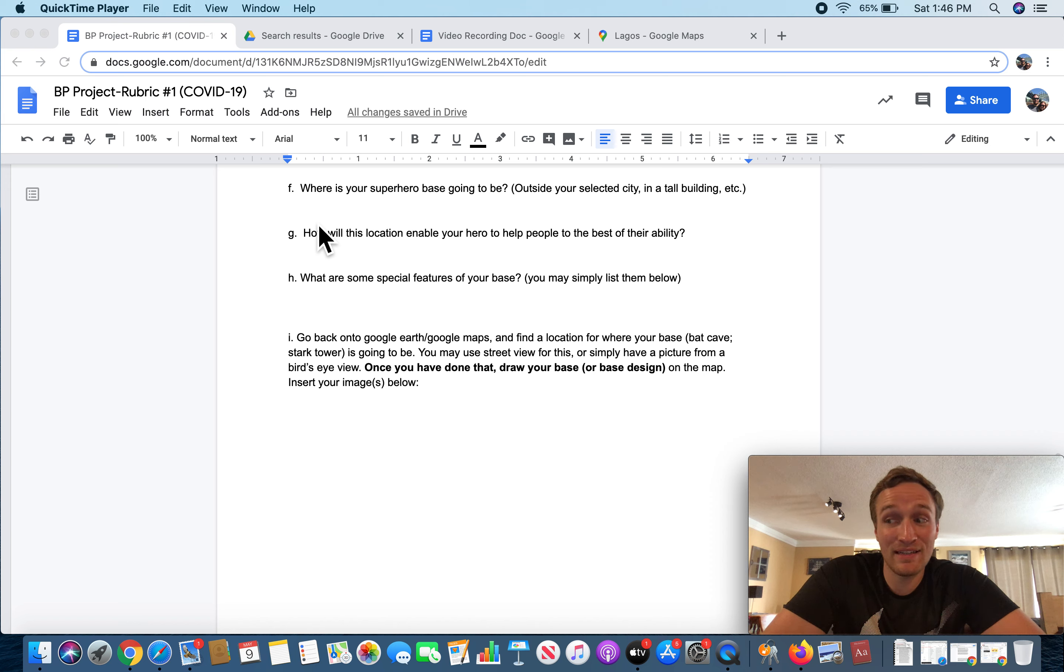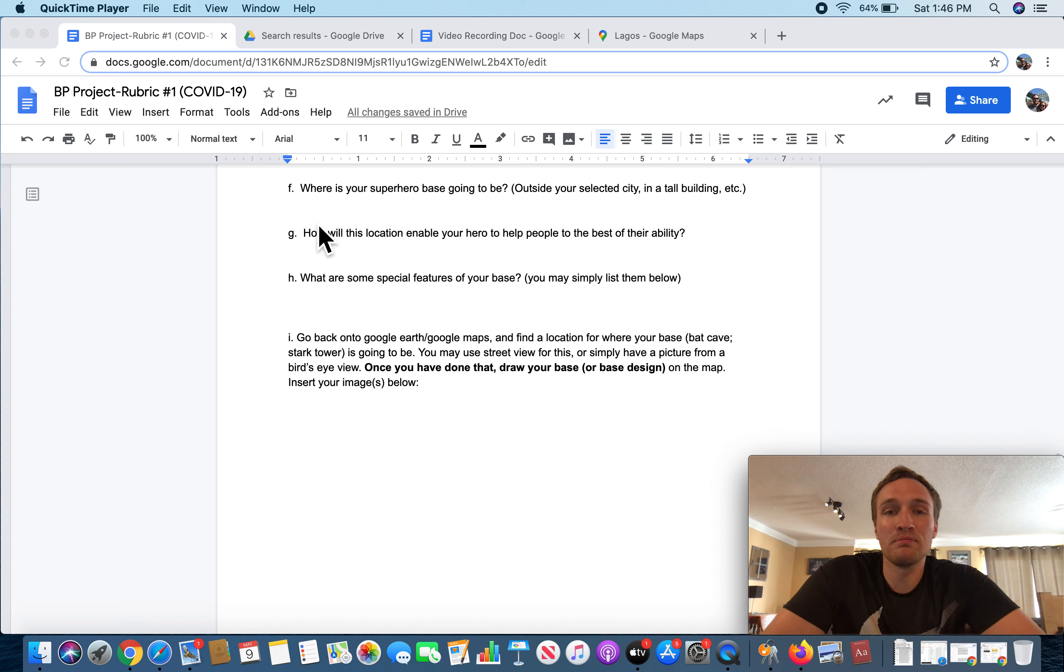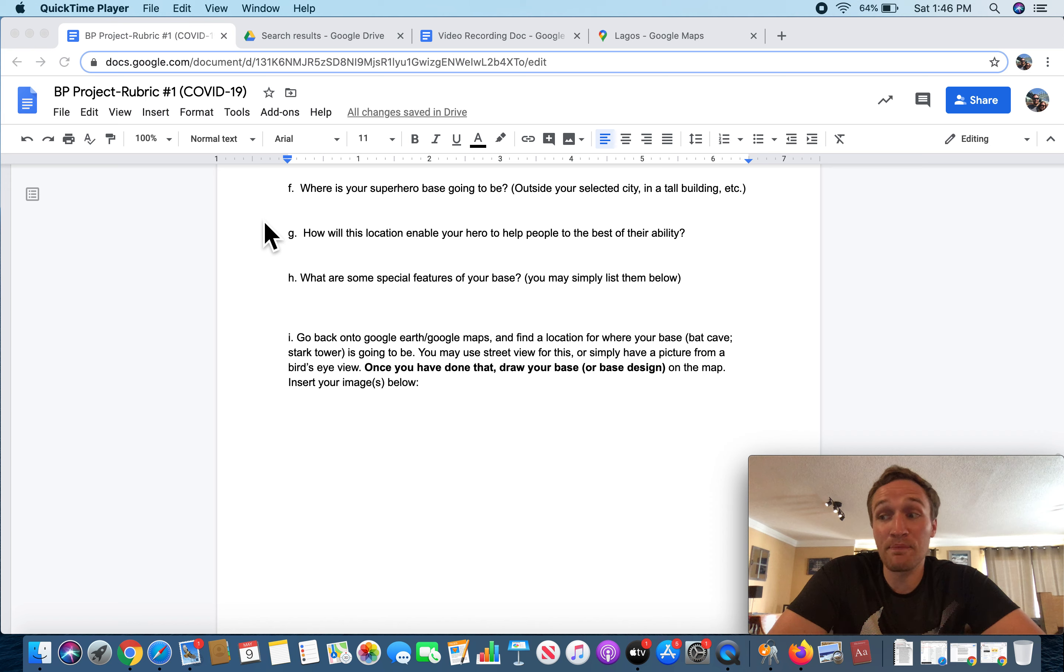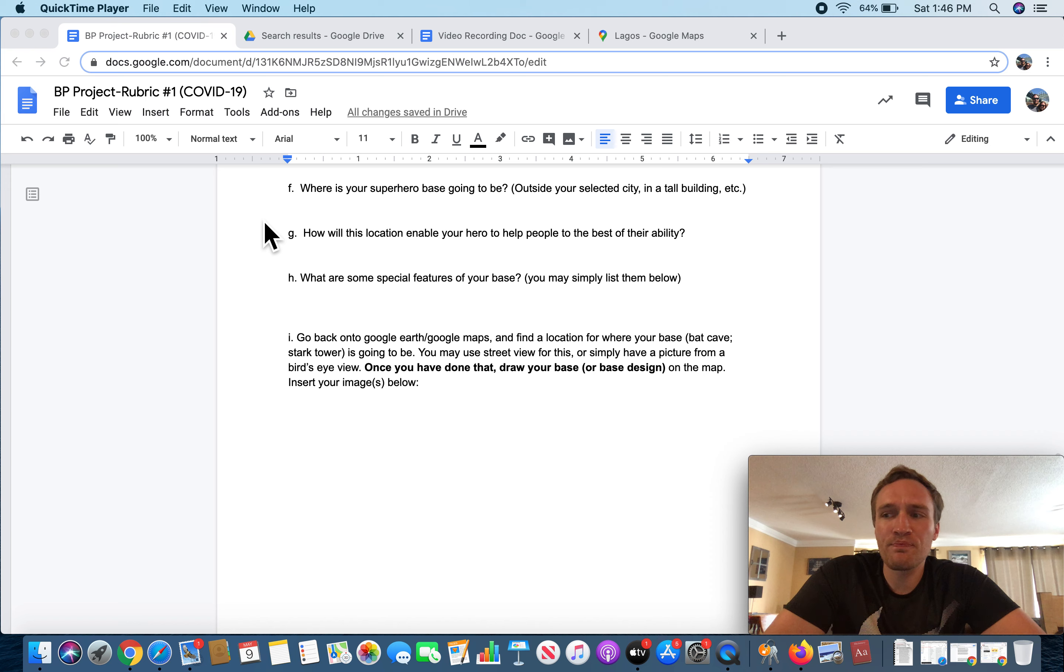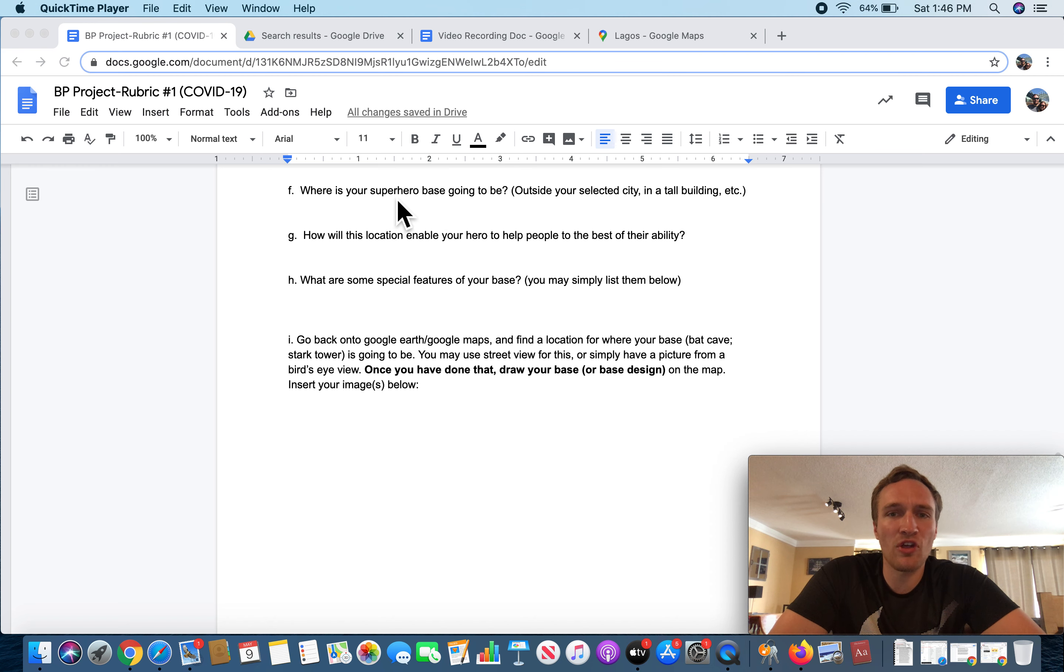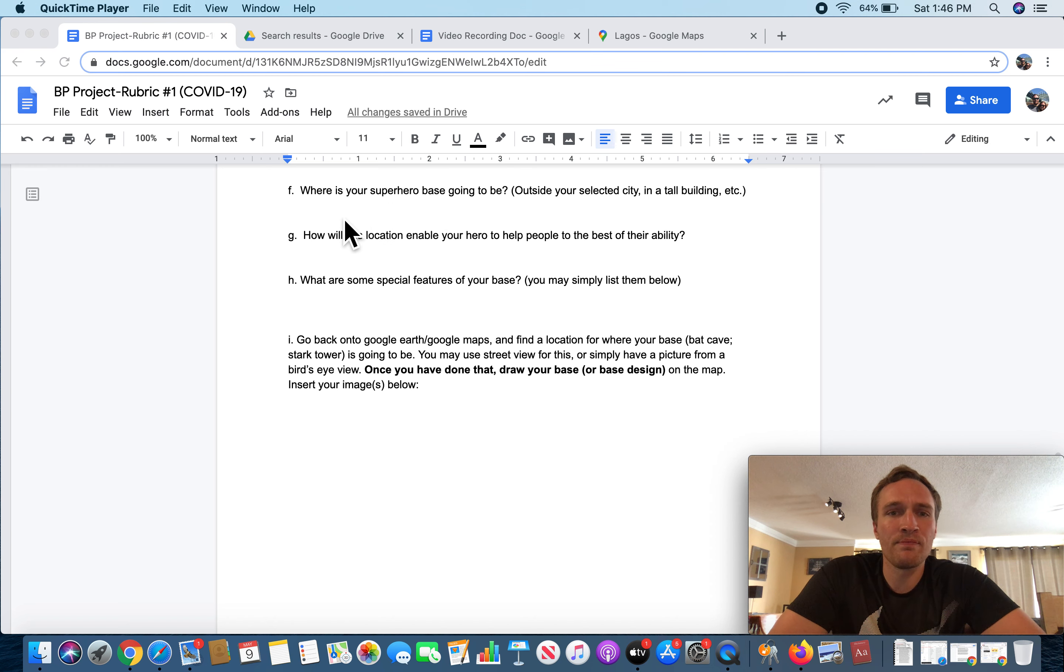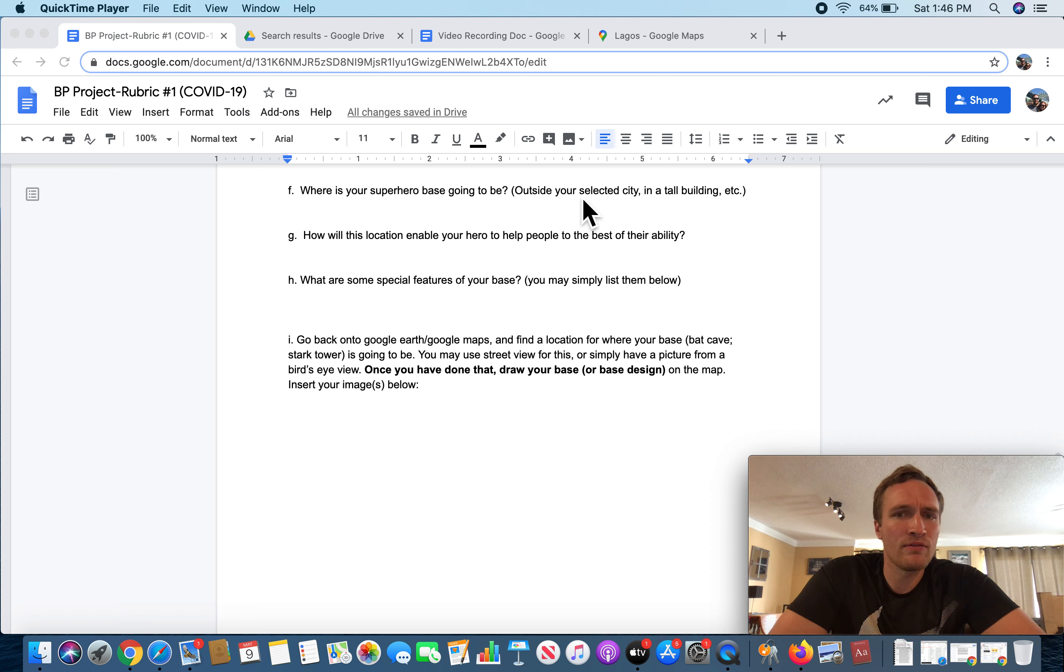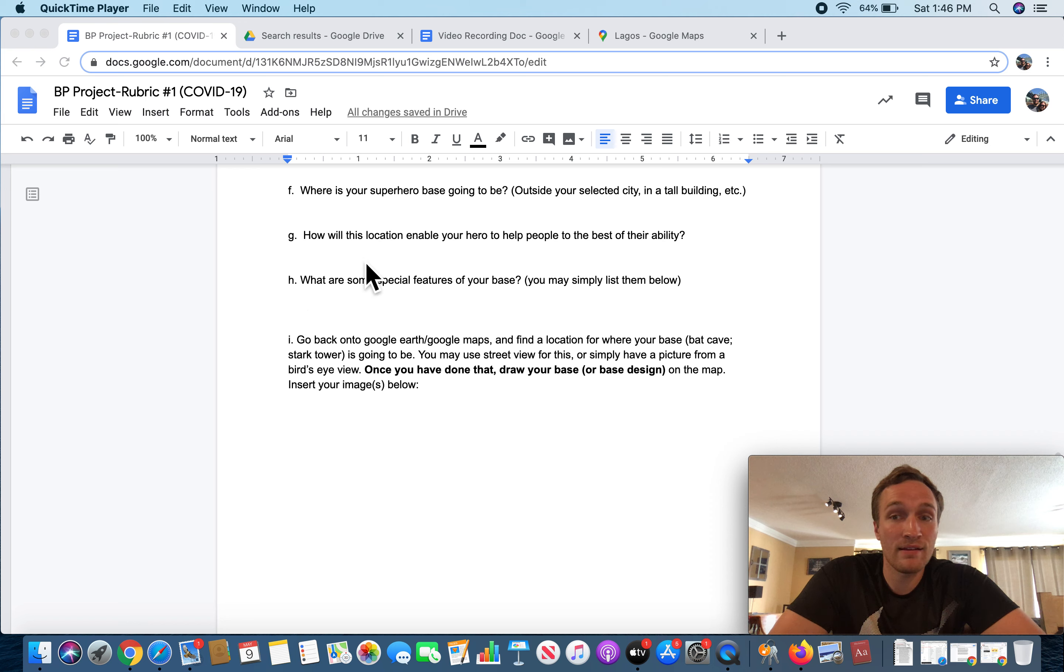A gigantic skyscraper in the middle of one of the largest cities in the world. There's even a joke about it in the first Avengers, right? The point I'm trying to make right now is that you have to choose a location that fits your hero. And for where is your superhero base going to be, this is not a part that requires too much thought. But you do want to think about your hero and who they are for writing if they're outside your selected city in a tall building or something like that.